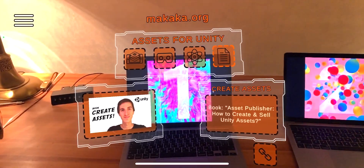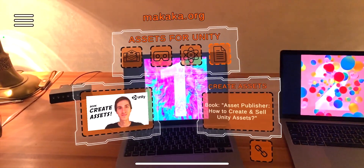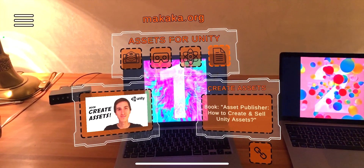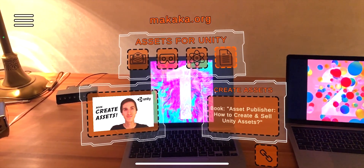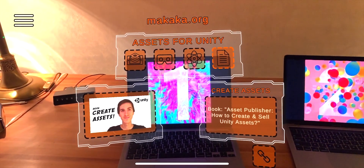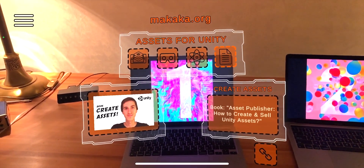My name is Andrey Sirota, this is Makaka Games. All important links are in the description — get the power with Unity.